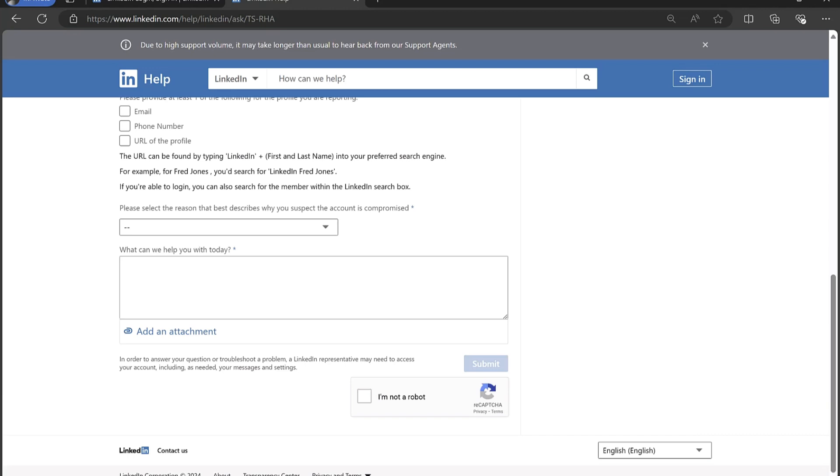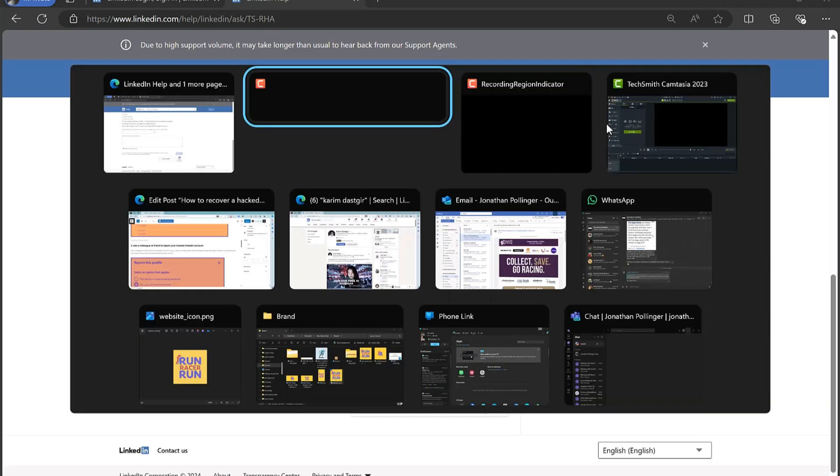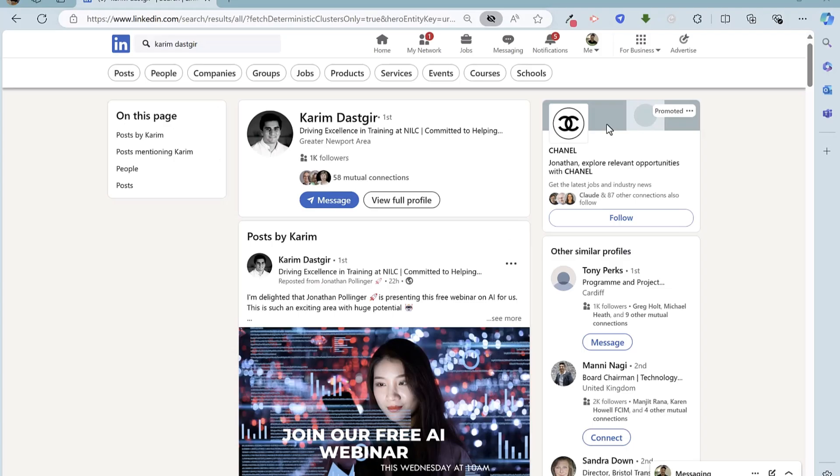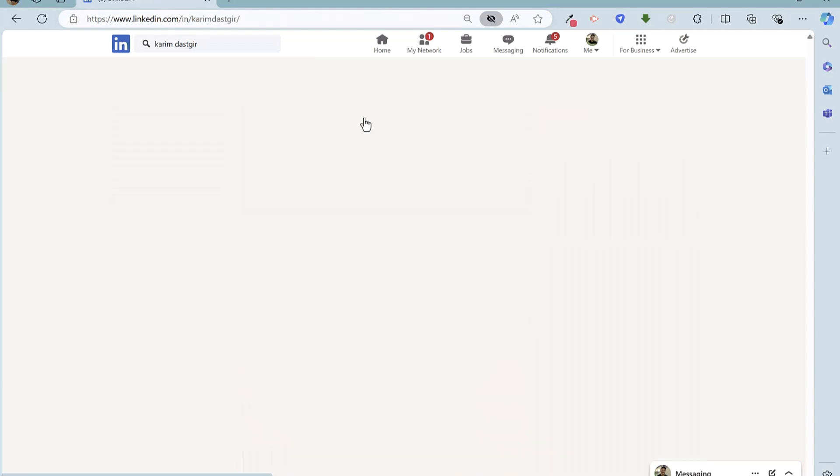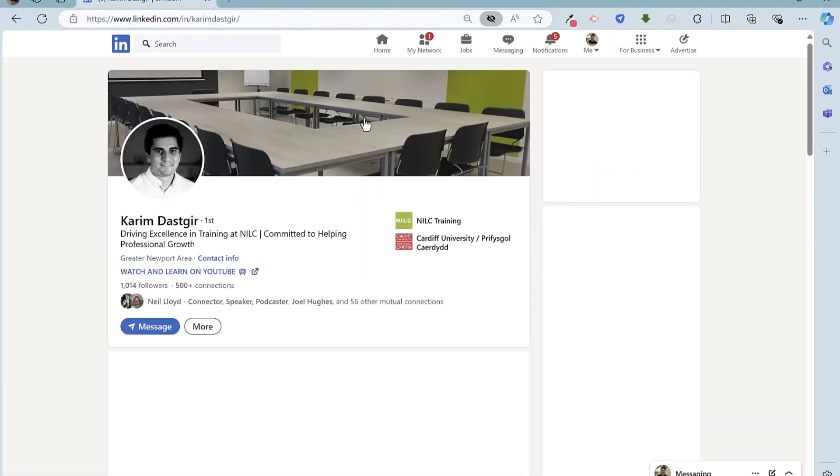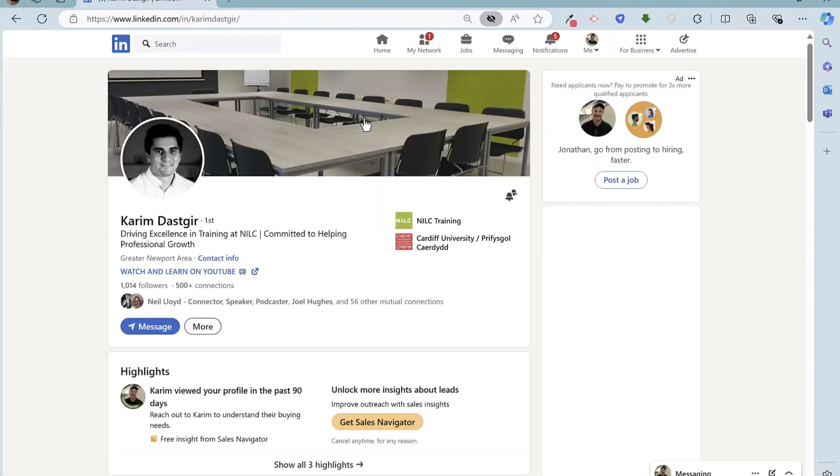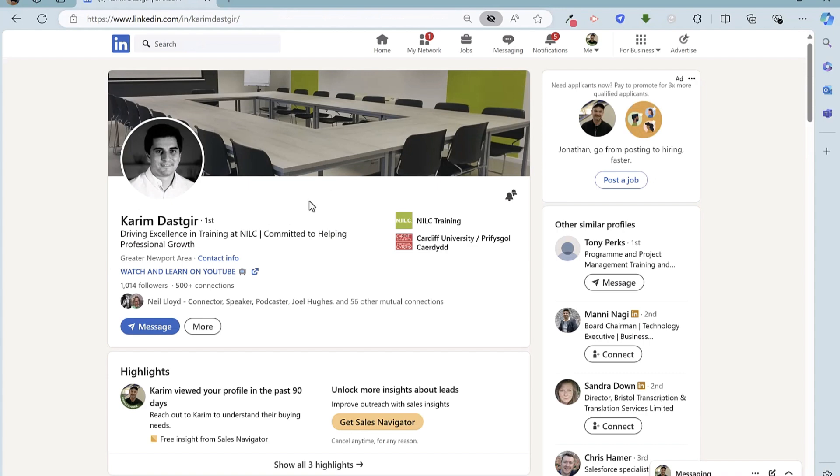If that doesn't work, then another method that you can use is to get a contact, colleague, or friend to report that your account has been hacked. So if we just go to LinkedIn now, a logged-in version of LinkedIn, gonna go to Kareem's account here. If I now, I'm pretending to be a contact, colleague, or friend here, and I am logged in.